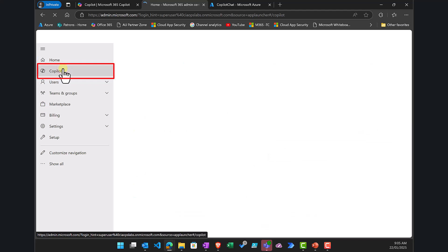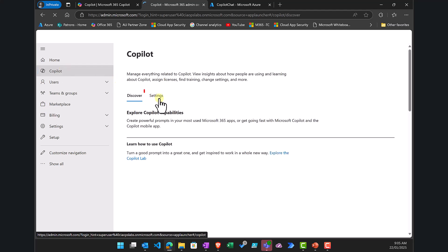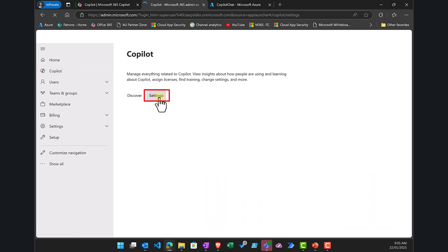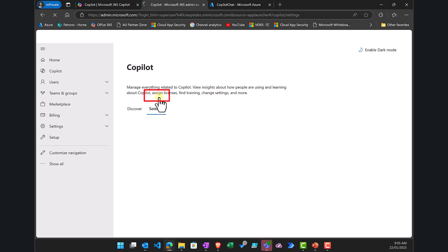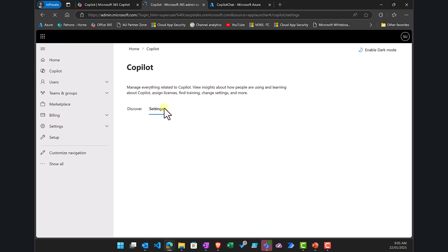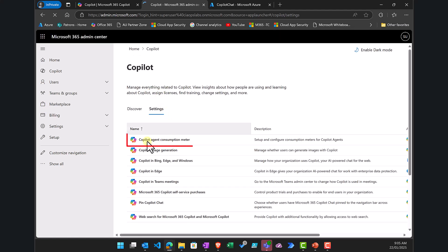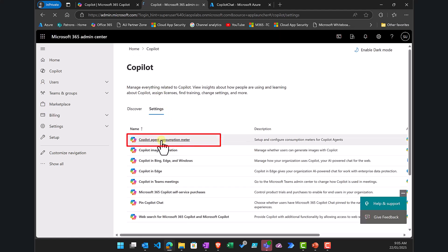That takes us into the Copilot configuration options. In there, select Settings, and you will see the option at the top to go to Copilot Agent Consumption Meter — select that.